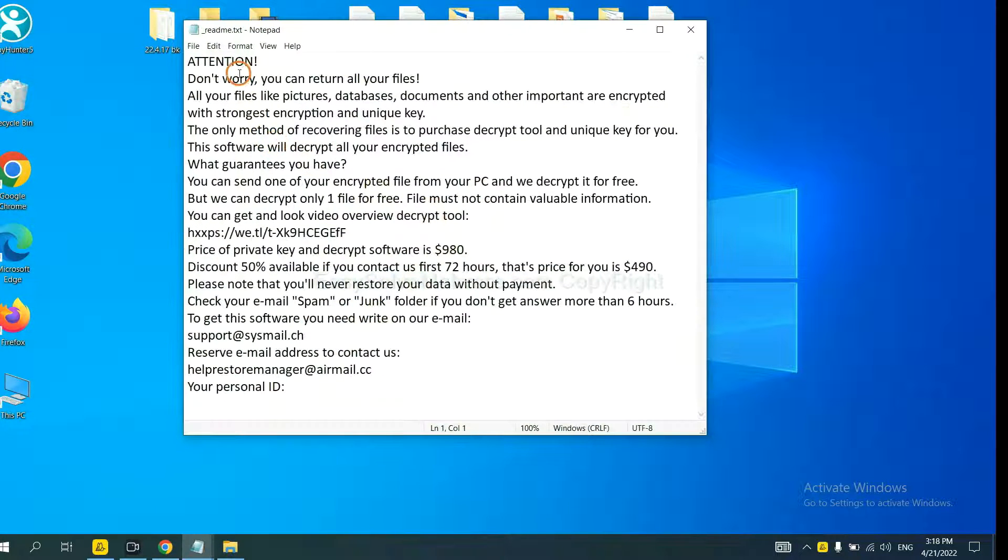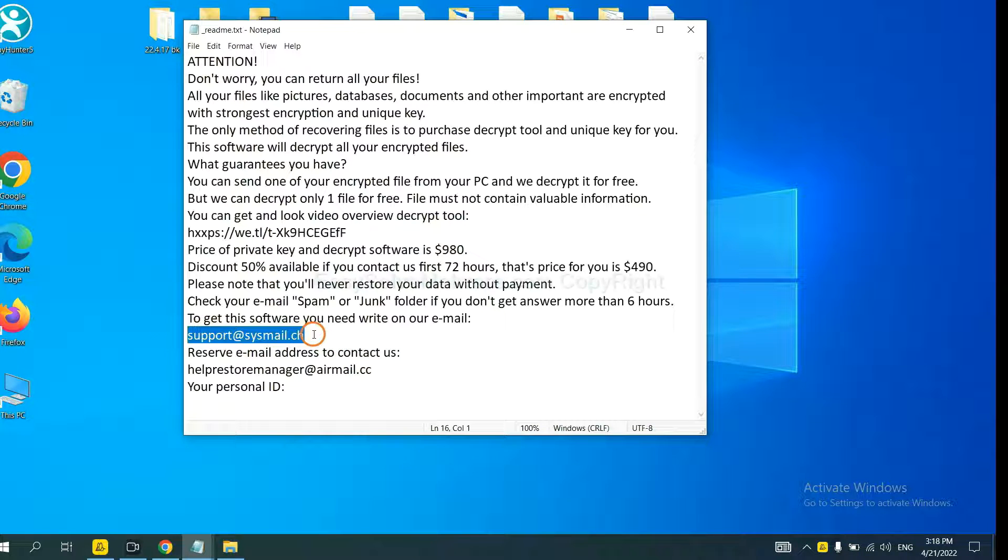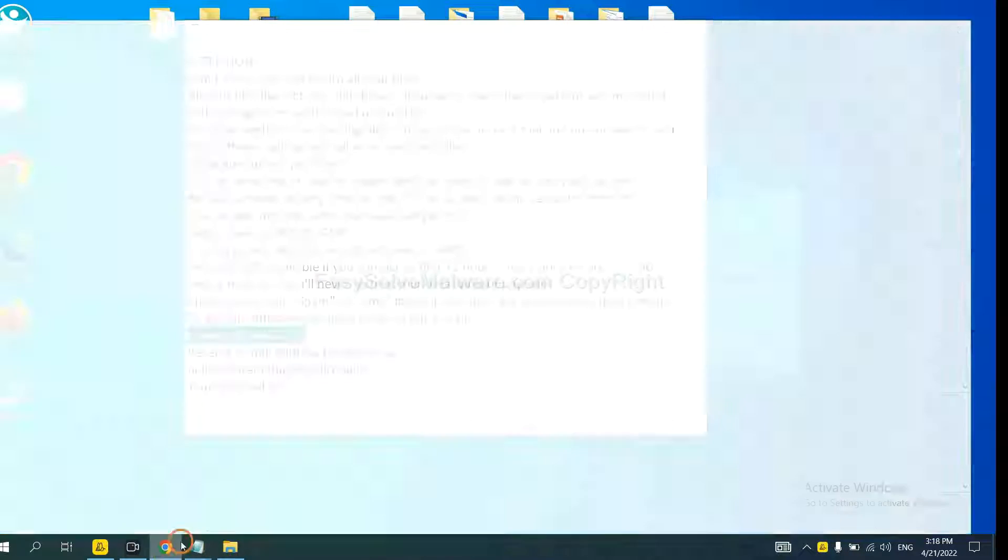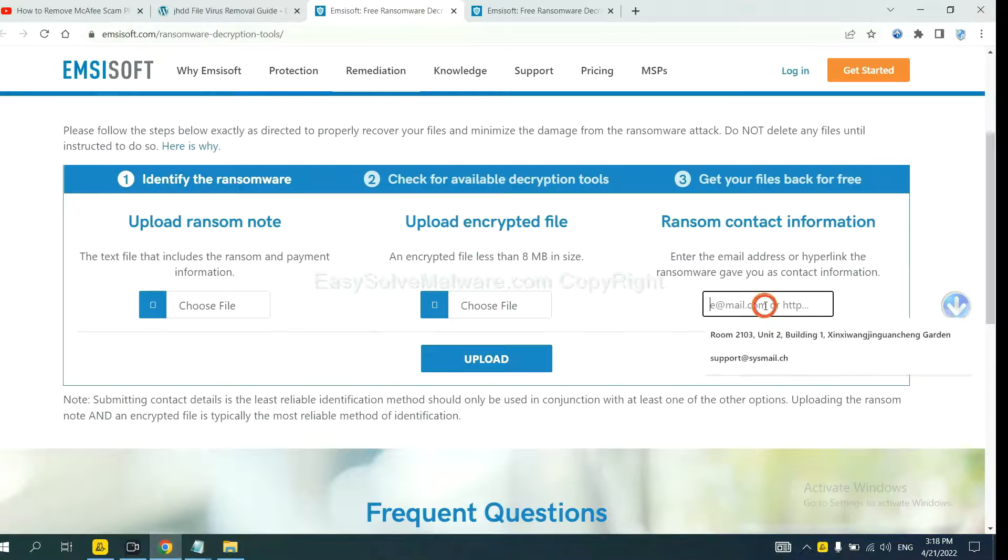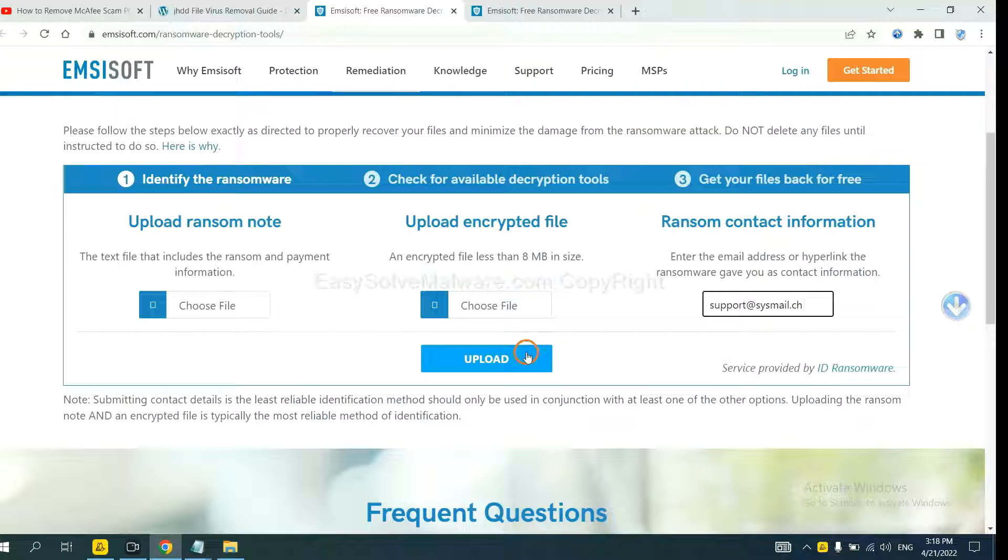Here is the ransom note of the ransomware. Copy the ransomware here and paste it in here. And click Upload.